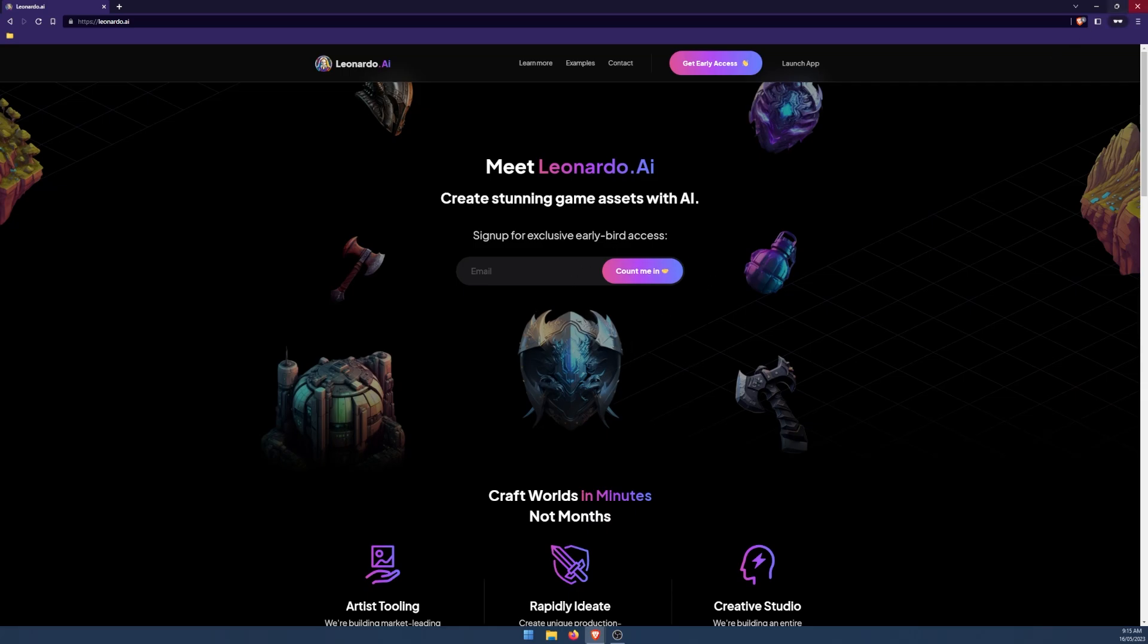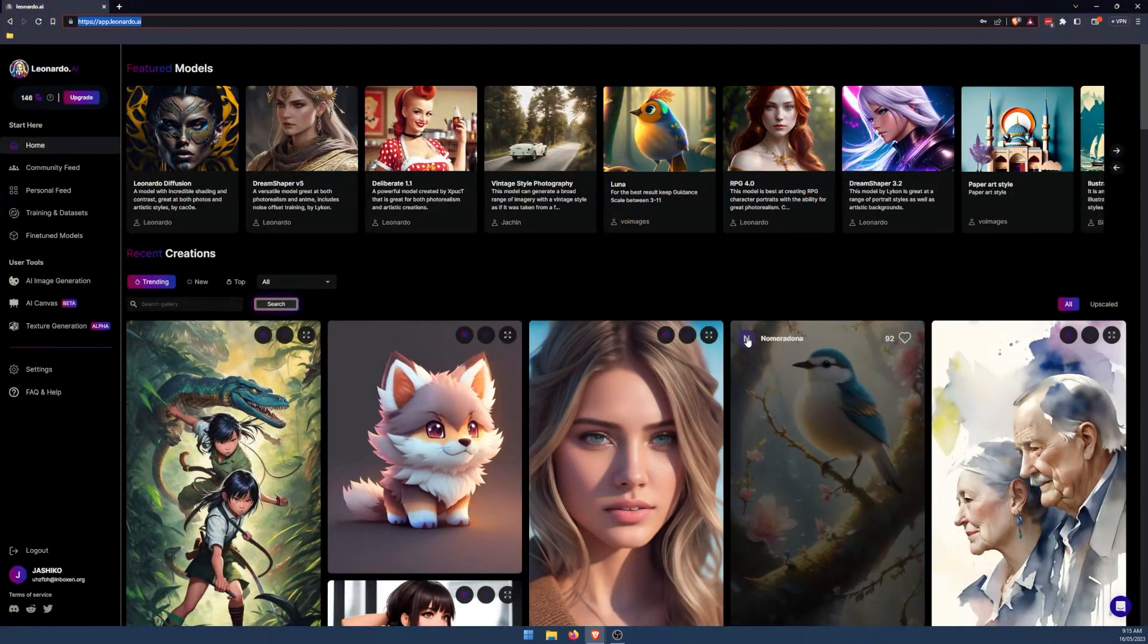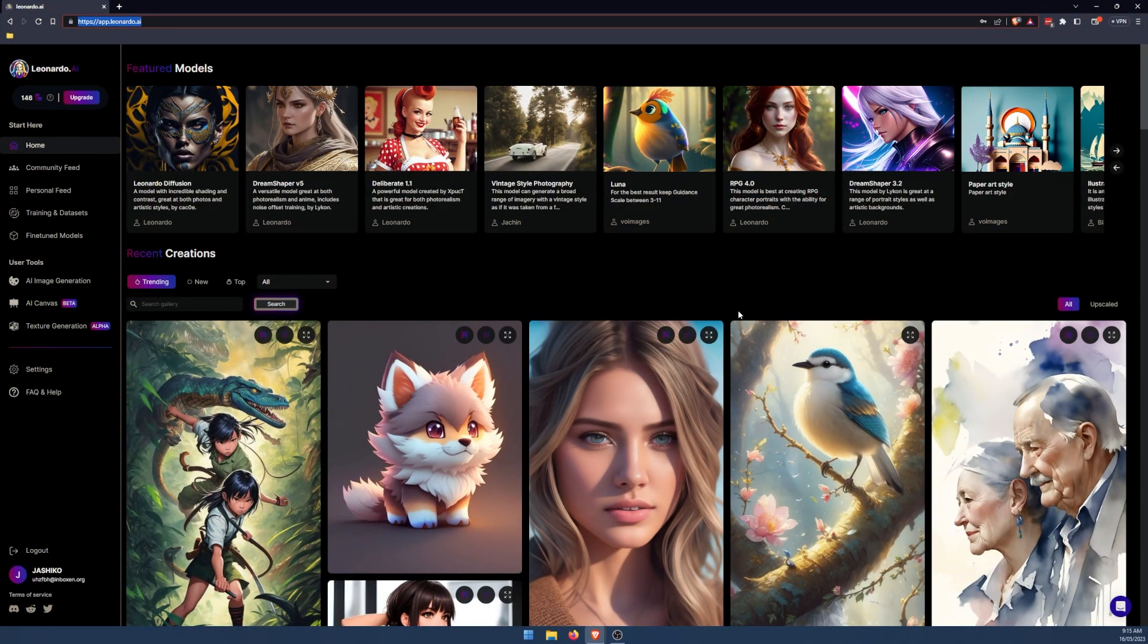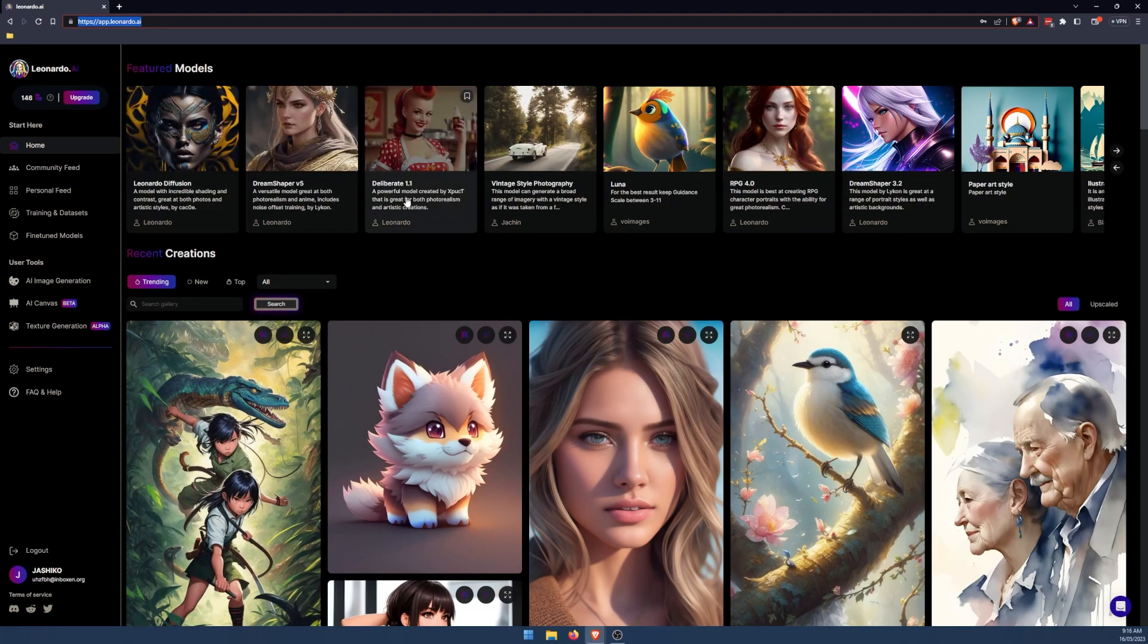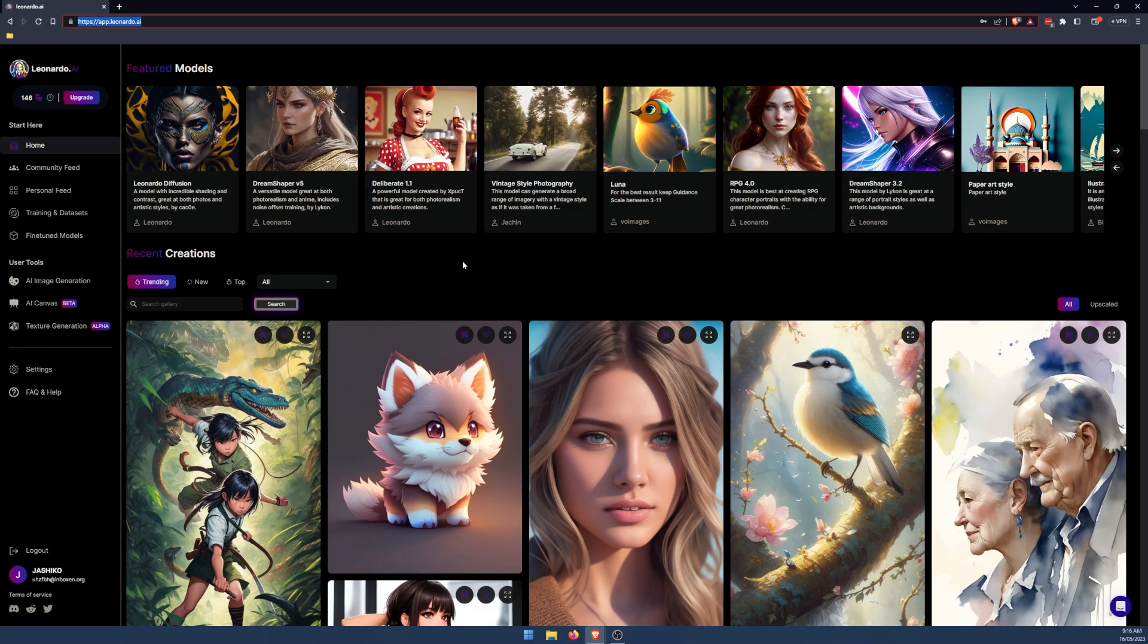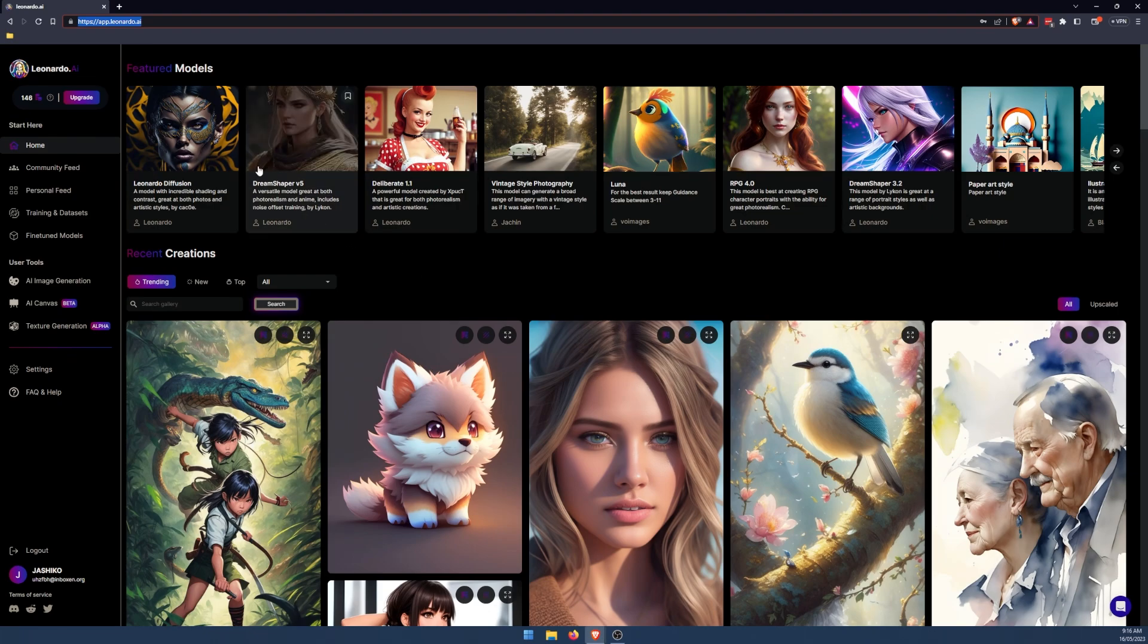Once you do have access, you can just simply click the link in your email, sign up and you'll be given access just like this. So some of the stuff coming out of it's really good. I would say it's probably second to mid-journey, though some of the results are pretty much on par.